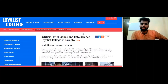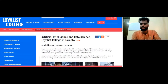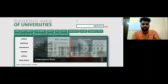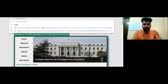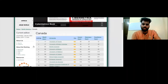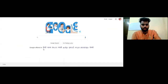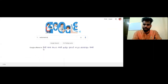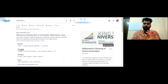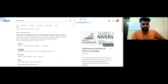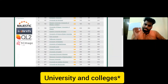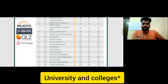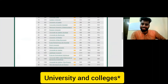Now for the second method: go to Google and search Webometrics — check the world rankings. Click on Canada, and all universities and colleges in Canada will appear. Find all colleges, check all the links, and search for the courses you need. Then go to each college's website and check their courses.